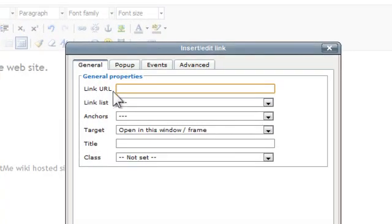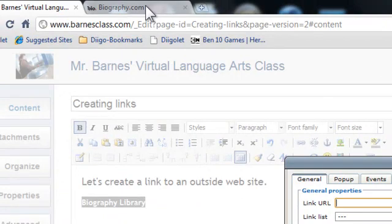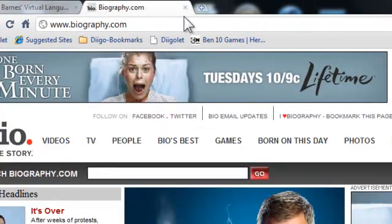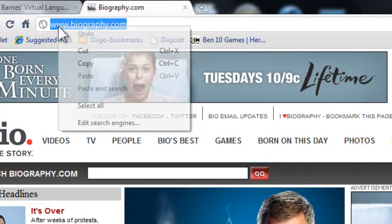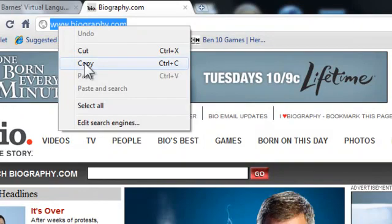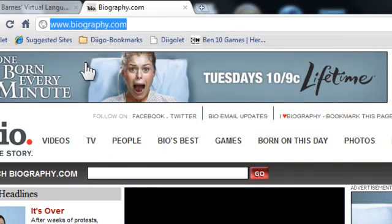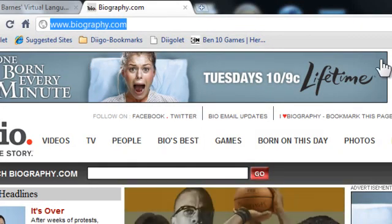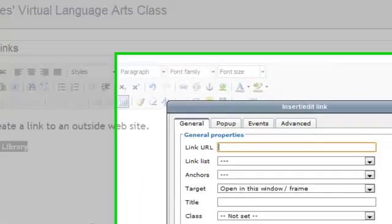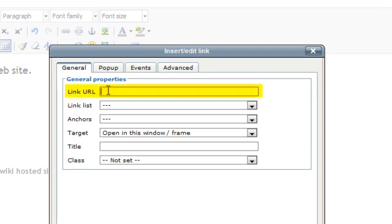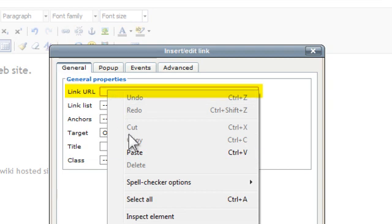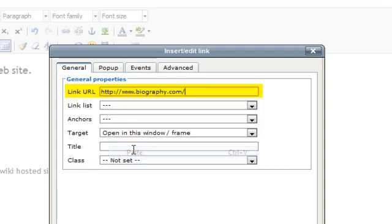Now what I want to do is I want to type my link, unless I have the site open, which I do. So I'm just going to go to biography.com, which is what I want. I'm going to copy the web address that I have there. I just right-click my mouse and click Copy. And now I'm going to go back, and where it says Link URL, here, I'm going to right-click again, and I'm going to click Paste.